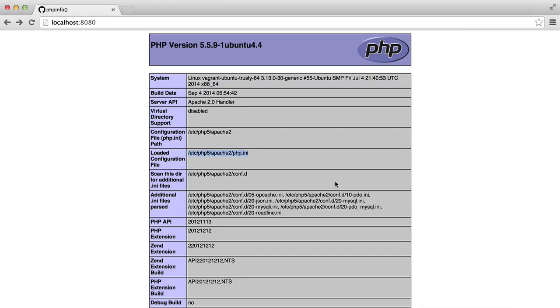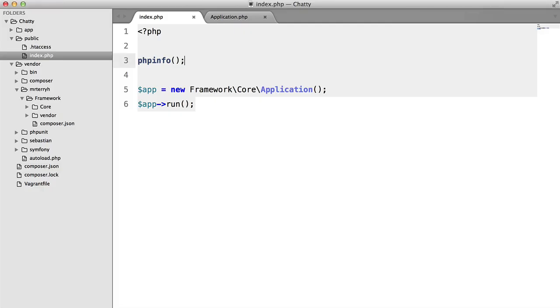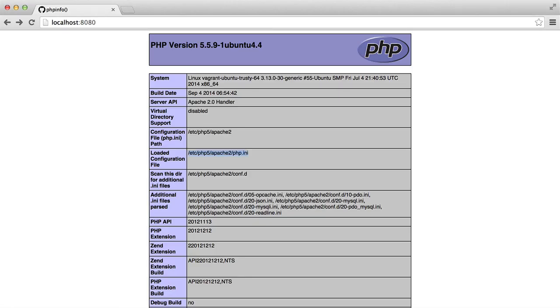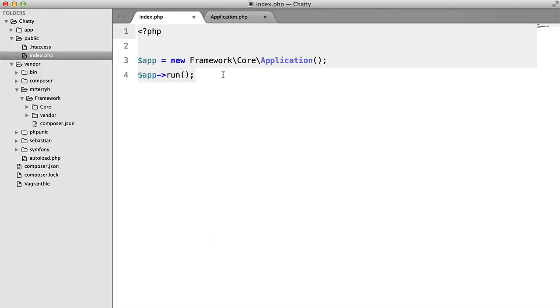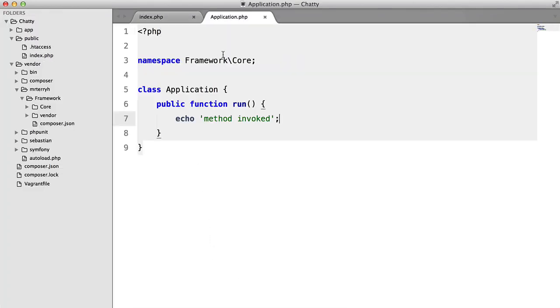And hopefully, if we get rid of that phpinfo, hopefully, if we refresh, we should get an error. And perfect. Class framework core application not found. And that's because we haven't actually included it.